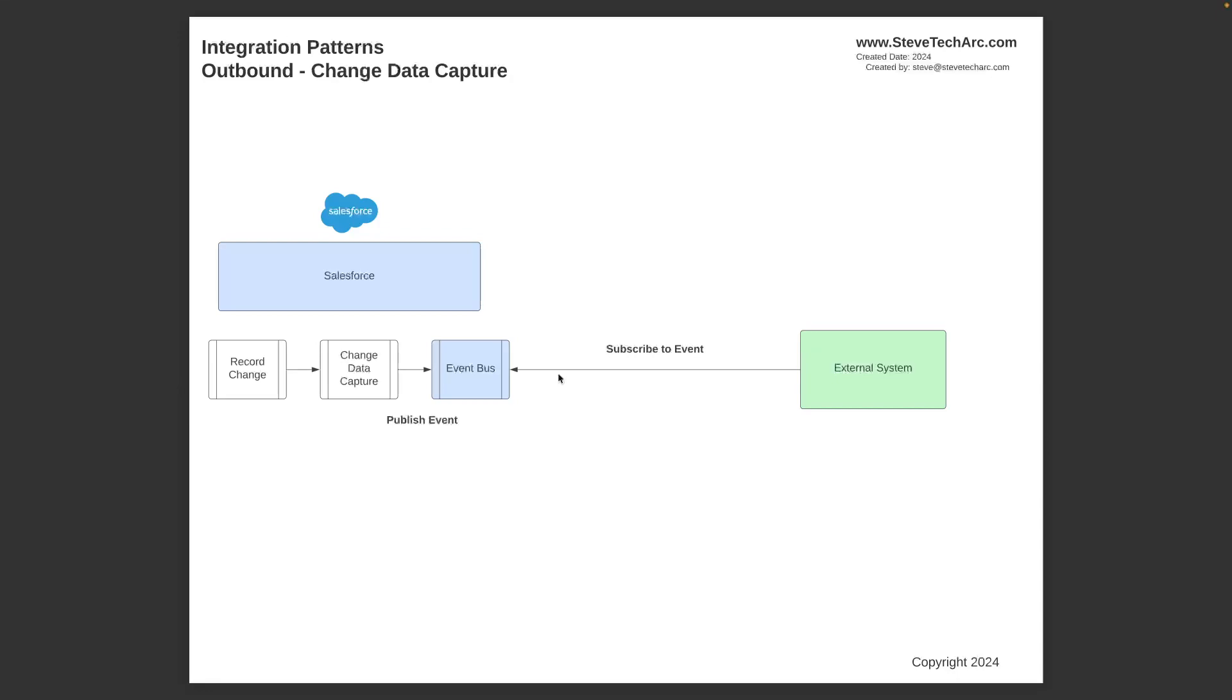Now, you may choose to purchase and implement Salesforce Change Data Capture, CDC. And in this case, there's a record change. CDC records it, and CDC writes the events to the event bus.